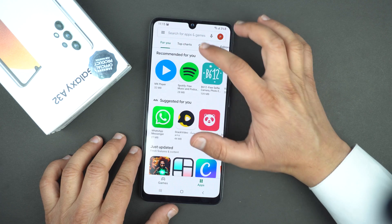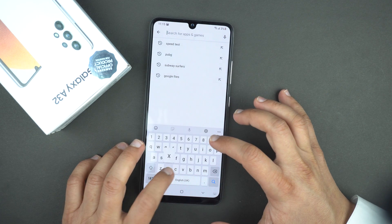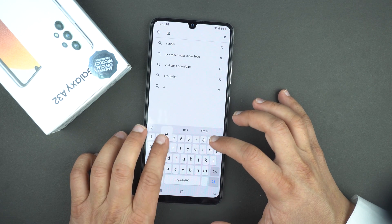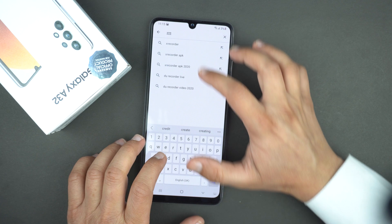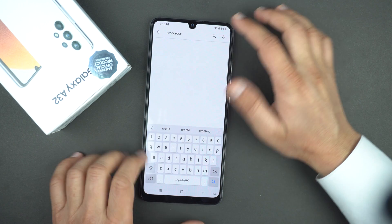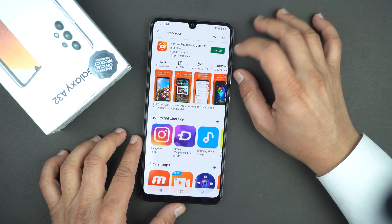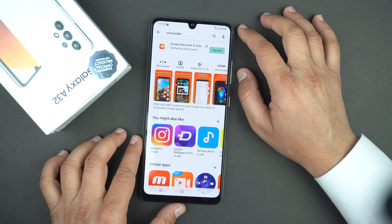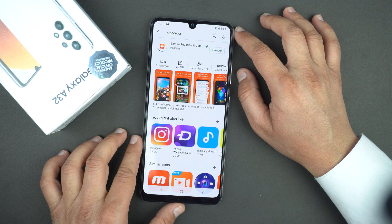Open the Play Store and search for X Recorder. Type 'X Recorder' — you will get suggestions. Open up X Recorder and press the install button.